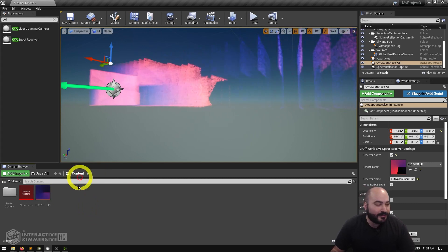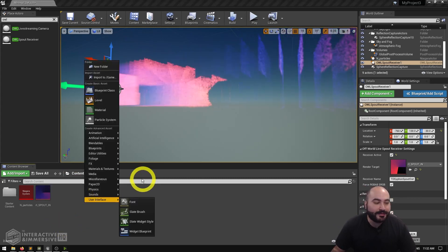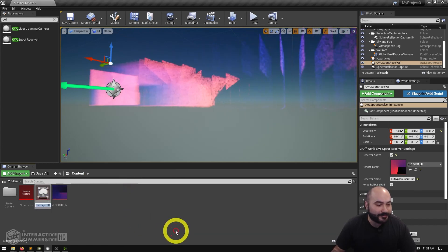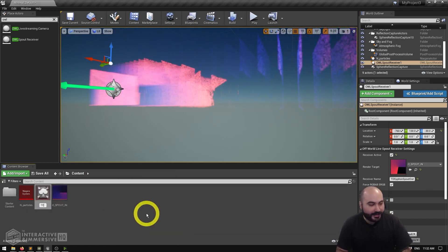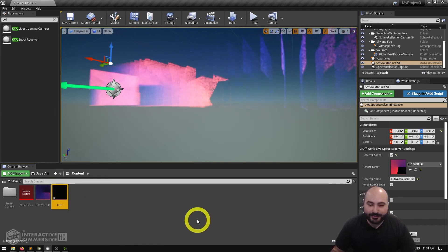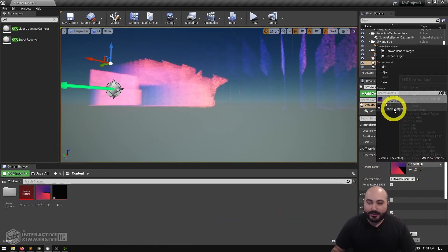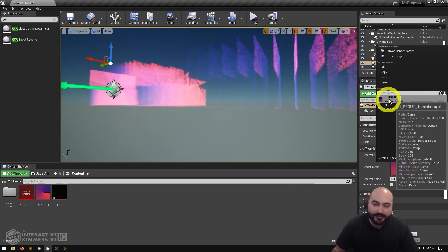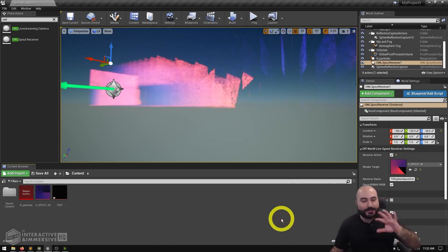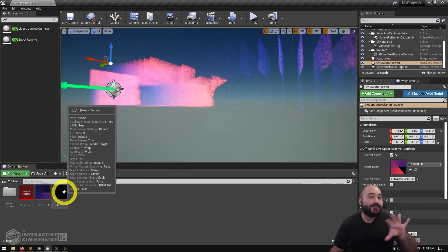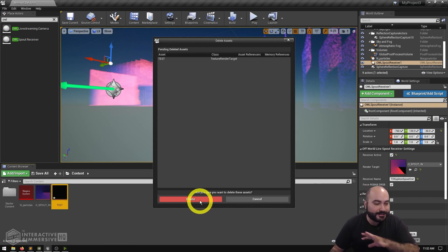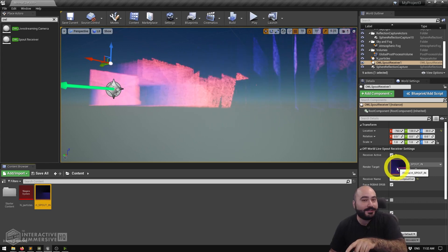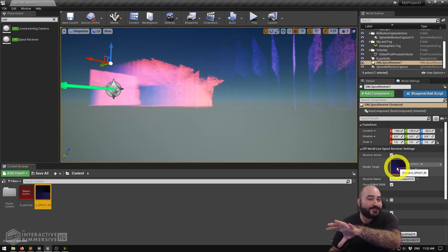The final thing we have to do is assign this to a render target. If you've never worked with render targets before, don't worry — it's super simple. Right-click in the content browser, go to Materials and Textures, and create a render target, then give it a name. From the dropdown you'll see that render target available. The nice thing is you don't have to worry about any of the render target settings — just tell the OWL Spout Receiver object to take the texture coming over Spout and apply it to that render target.